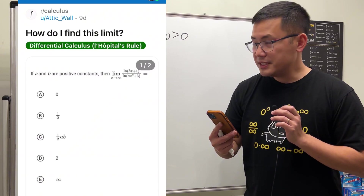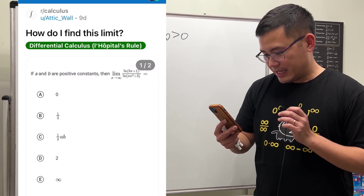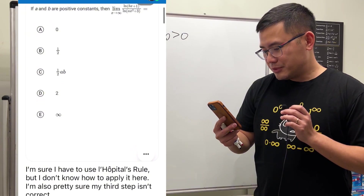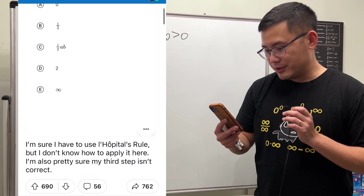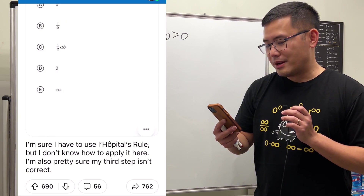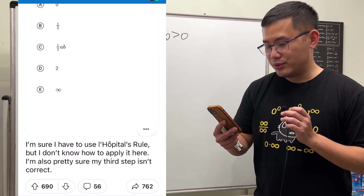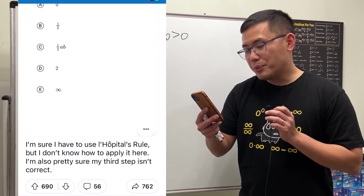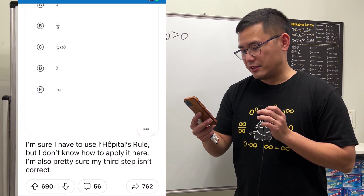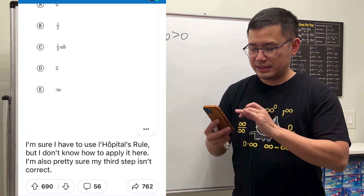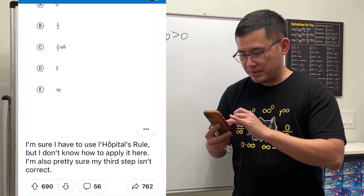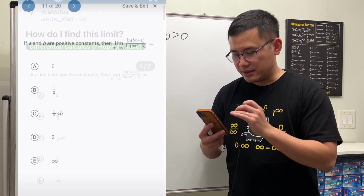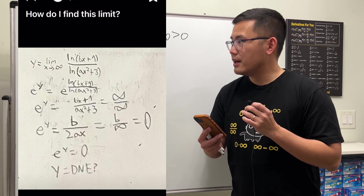How do I find this limit? I'm sure I have to use L'Hôpital's rule but I don't know how to apply it here. I'm also pretty sure my third step is incorrect. Let me take a look at your third step.